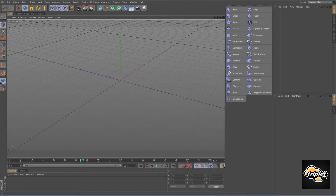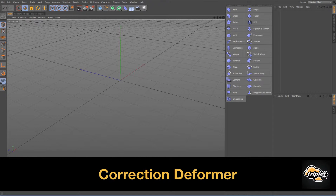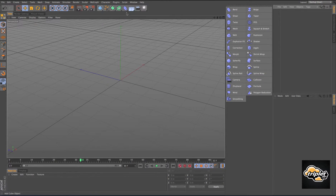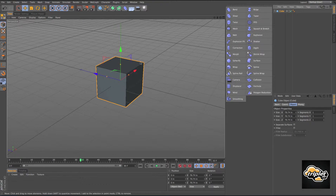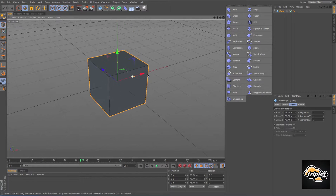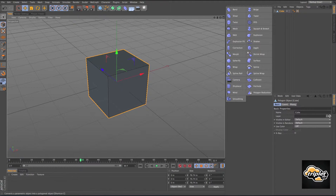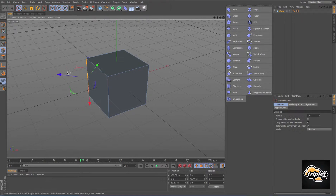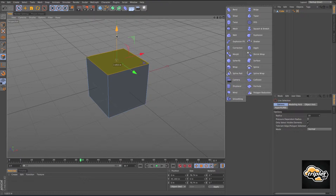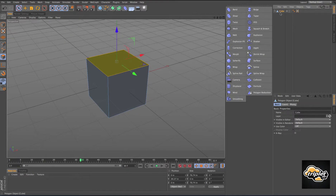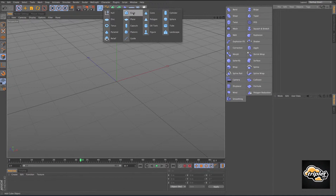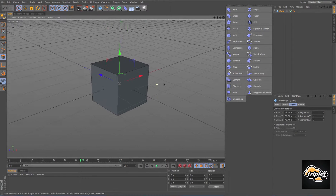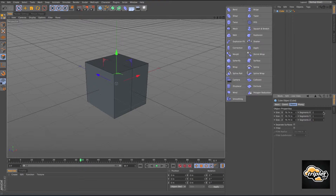The correction deformer — typically if you want to deform an object's points, lines, or polygons, you first have to make it editable to have access to your points, lines, and polygons. But this deformer allows you to actually start manipulating your points, lines, and polygons without making it editable. Let's increase the segments and add a correction deformer.